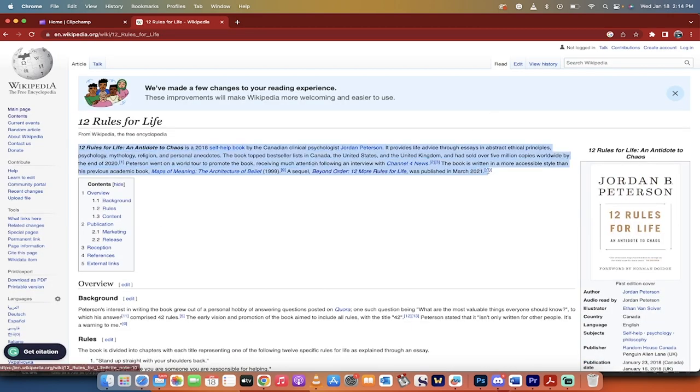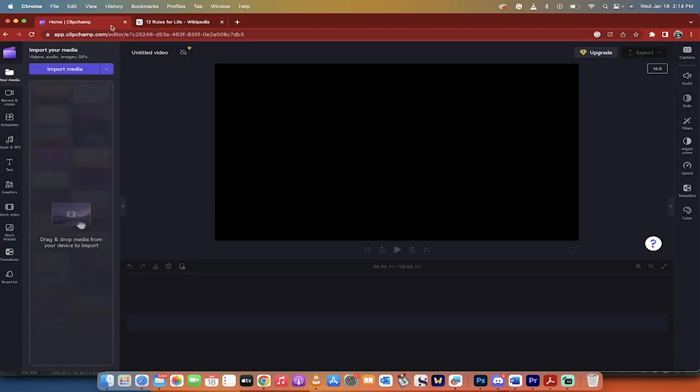I'm going to take this first paragraph, copy paste it, go back to ClipChamp, not chimp champ.